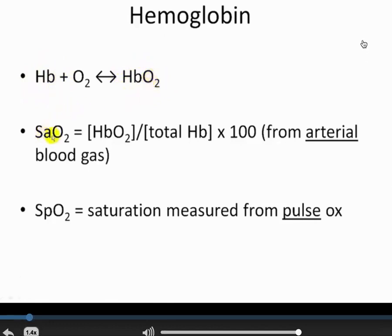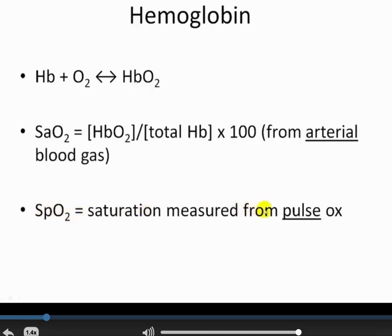There are two different ways to display oxyhemoglobin saturation. SaO2 — S-little-a-O2 — is the saturation of hemoglobin from an arterial blood gas measurement, normally about 98%. SpO2 is the saturation from pulse oximetry — this number is derived from the pulse oximeter. SAO2 is a direct arterial blood gas measurement, while SPO2 means it's from pulse oximetry. You have to note which is being reported, as each has different reliability.